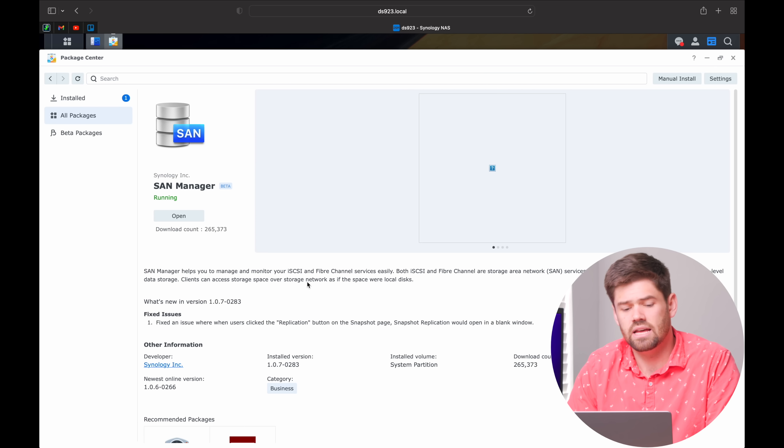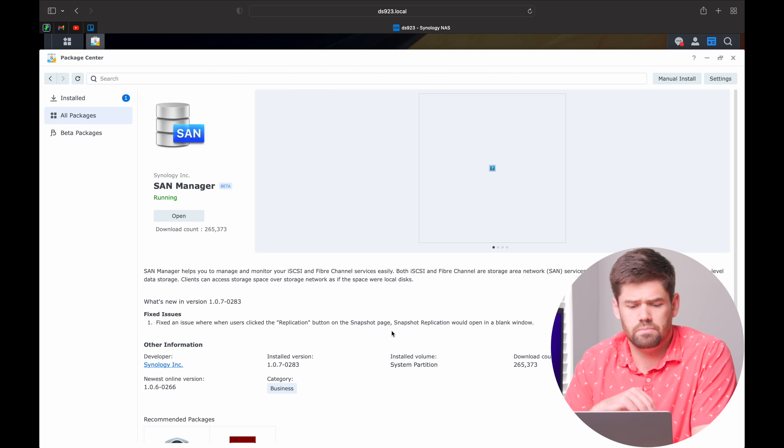Next up is SAN Manager. SAN stands for Storage Area Network, and essentially what this allows you to do is create iSCSI LUNs. Think of it kind of like a virtual hard drive — when you set up an iSCSI LUN, you're setting up a virtual hard drive that another computer can access. Only one computer will be able to access it at a time, but it does have performance benefits for specific workflows. You can even run an entire computer's operating system off the NAS, and it's really more for advanced setups — most people are going to be using it for virtual machines.